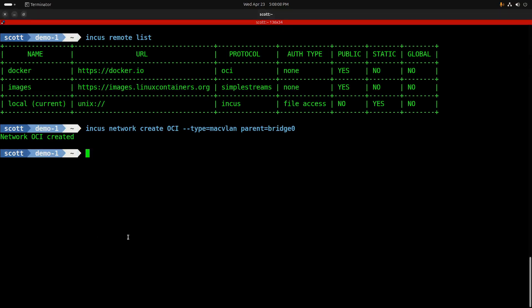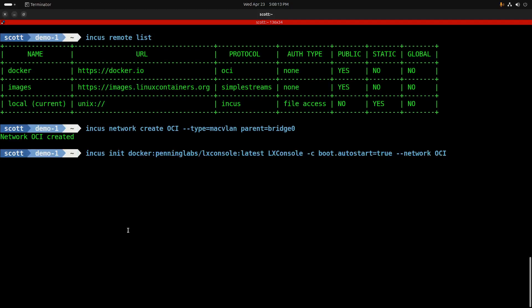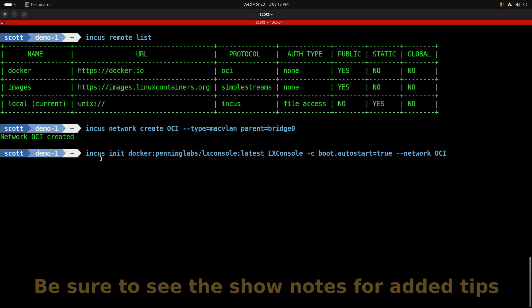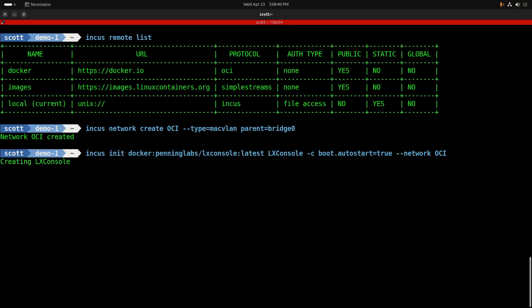Next we'll create our LexConsole OCI container with an incus init. Init is different from launch because init creates the container but does not start it. I'm specifying docker:penninglabs/lexconsole and the latest tag. I'm calling the name of the container LexConsole, then I'm setting boot.autostart to true and I'm setting network to be the OCI network that we just created.